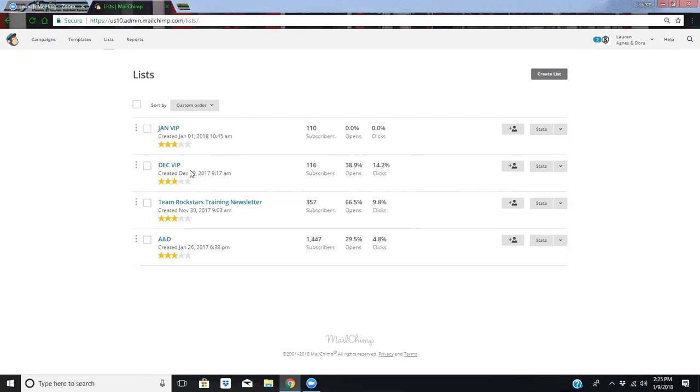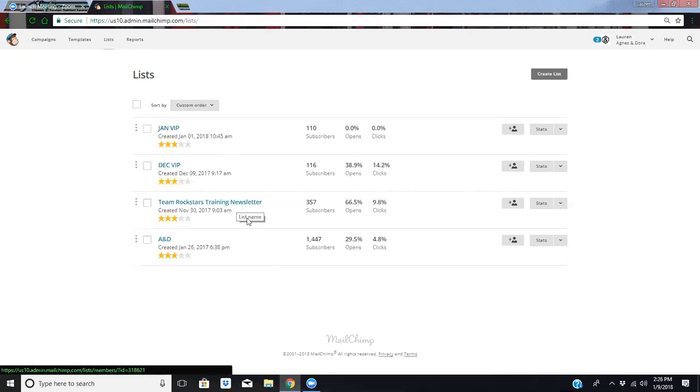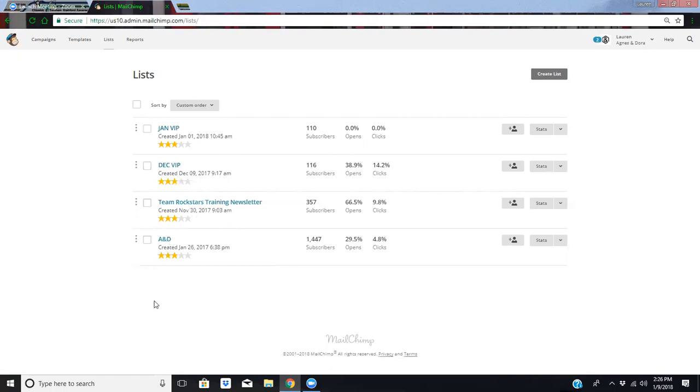I also have a list for my team so that I can communicate with them through a newsletter if I ever need to. And then Agnes and Dora is just my general customer base. How I got those is there is a checkbox on every single one of my Google Forms, and there's also an opt-in option on all of my invoices. So people opt into my list, and those are my customers.